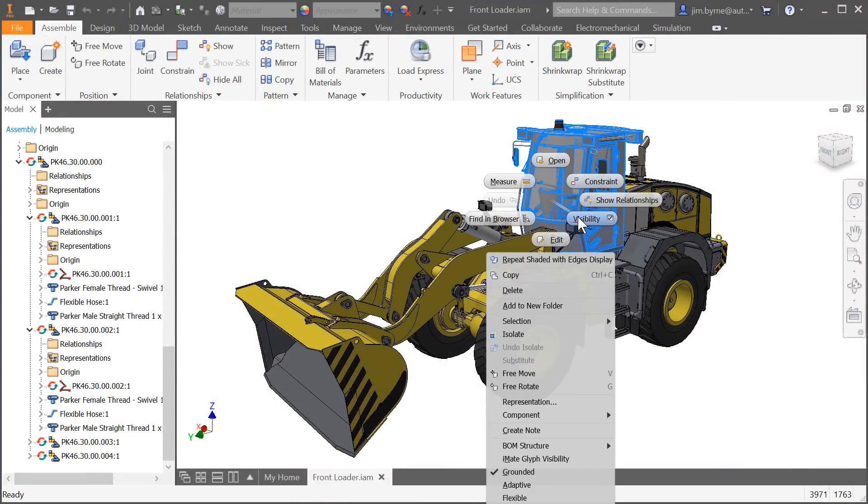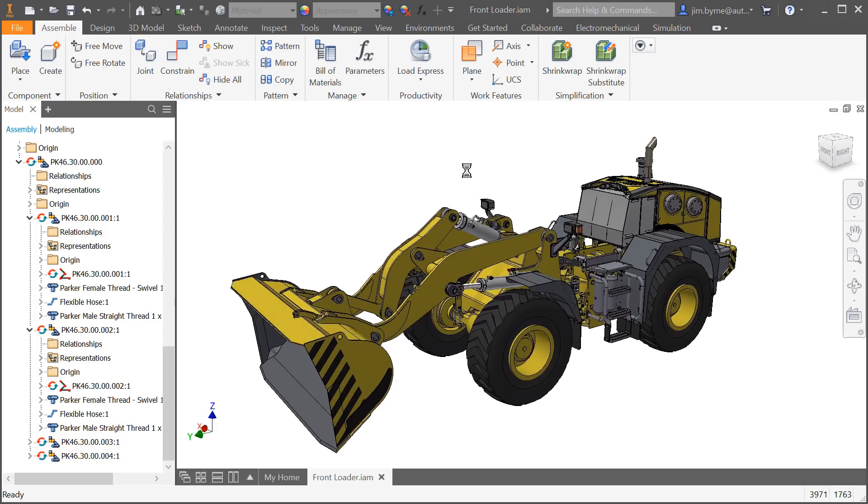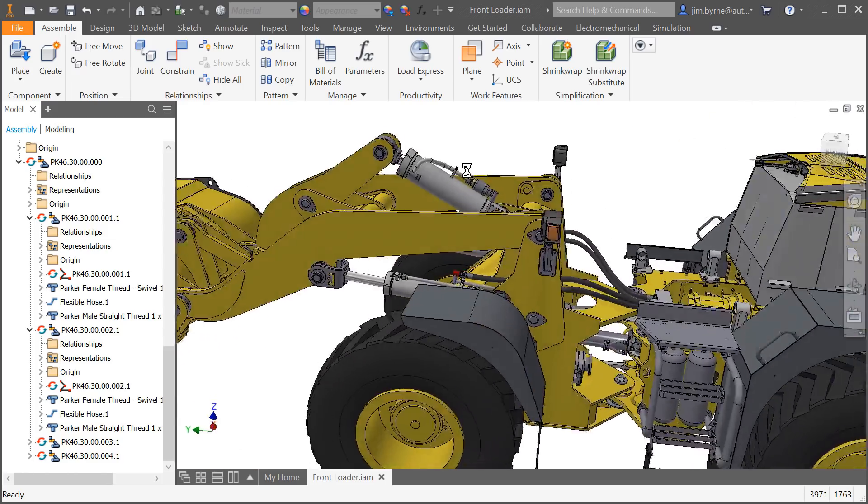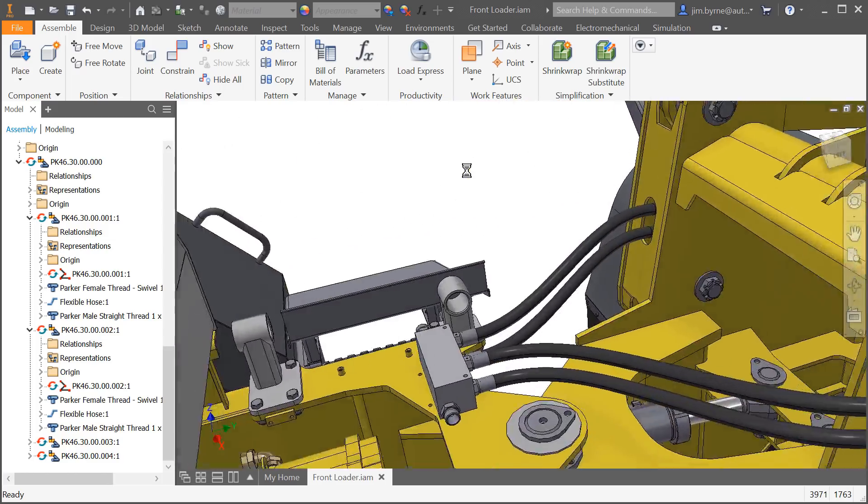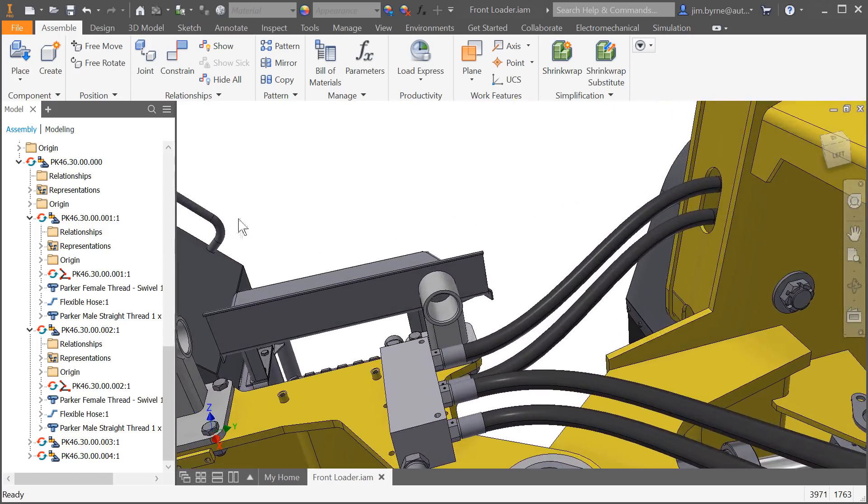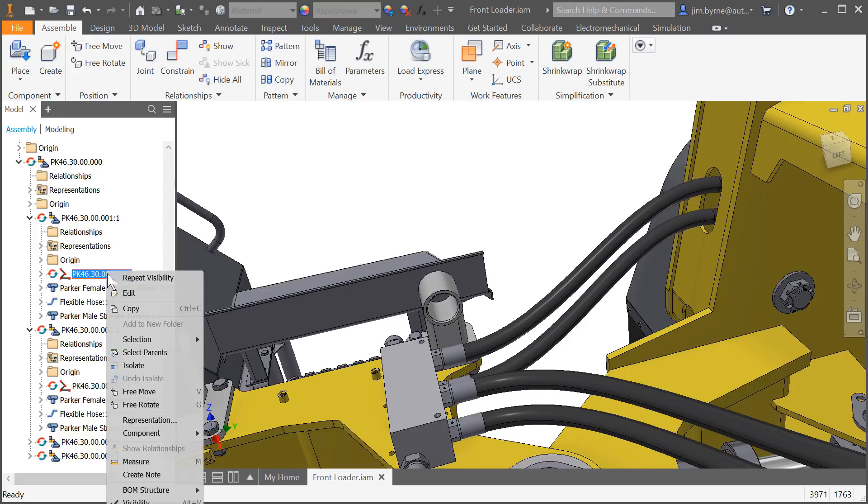Autodesk Inventor 2019 includes productivity enhancements and improved performance for assemblies. Let's take a look at a few of them starting with tube and pipe.